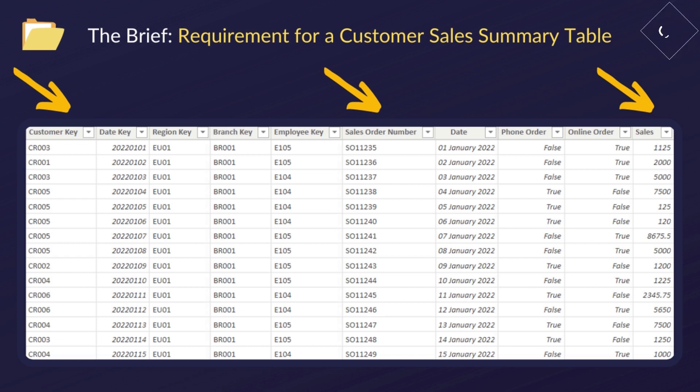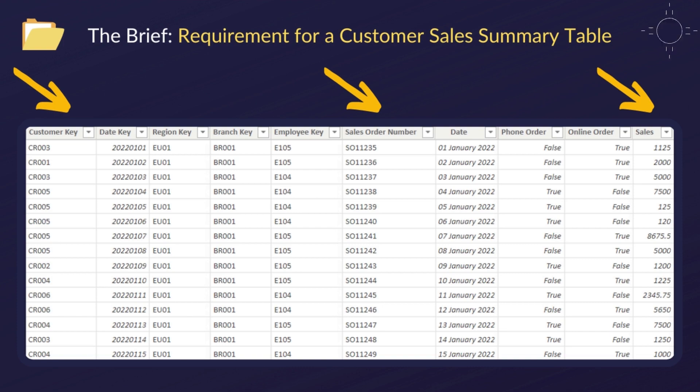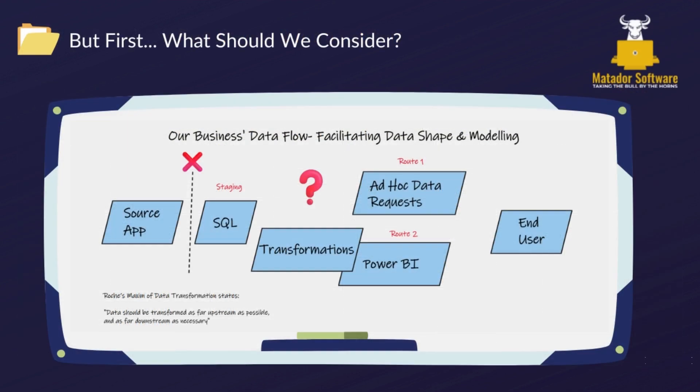So we basically want to group the customer key together and get the total sales by customer, and then we might want to break that down into the sales orders as well by customer, and we can sum the sales that way.